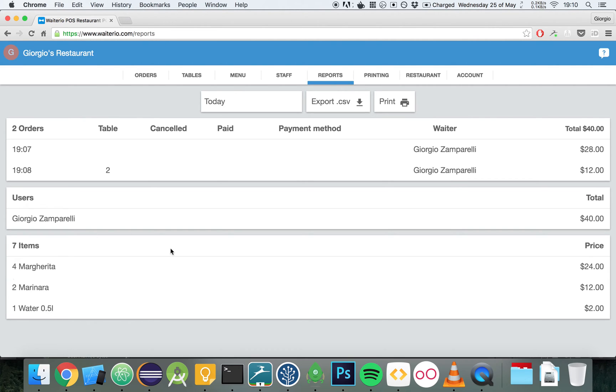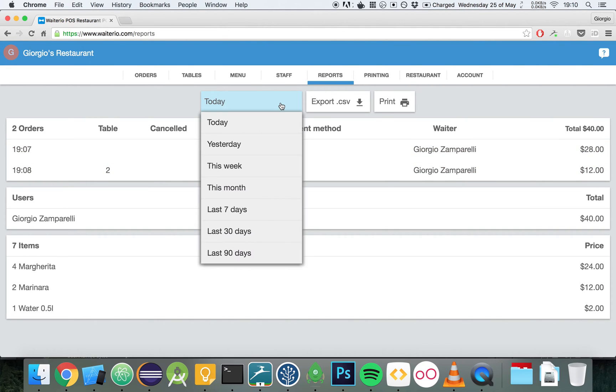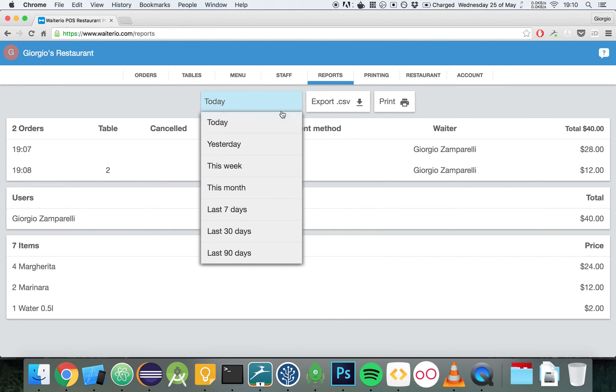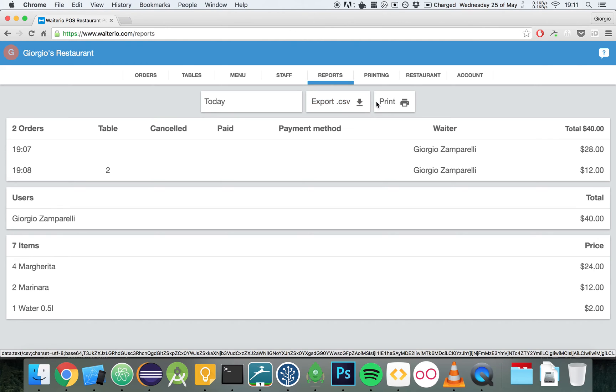In total today we had four margaritas and they made us earning $24. You can change the time range from today to anything available here. You can also export all the reports data of the past orders to CSV to open it in Microsoft Excel or the app Numbers on Mac OS. You can also print these reports.